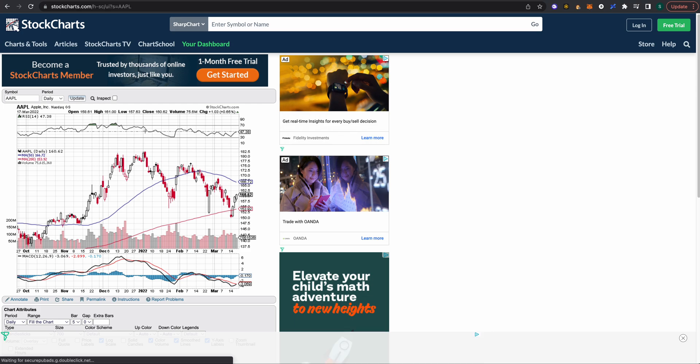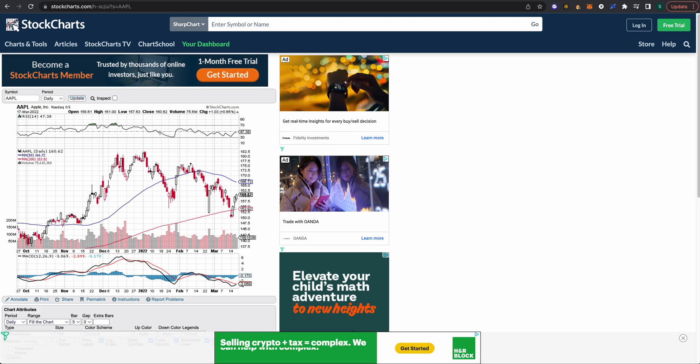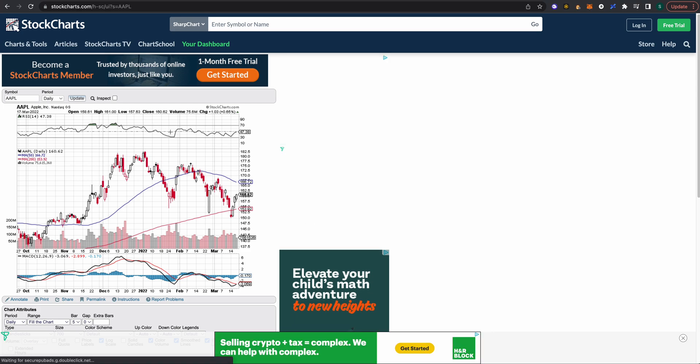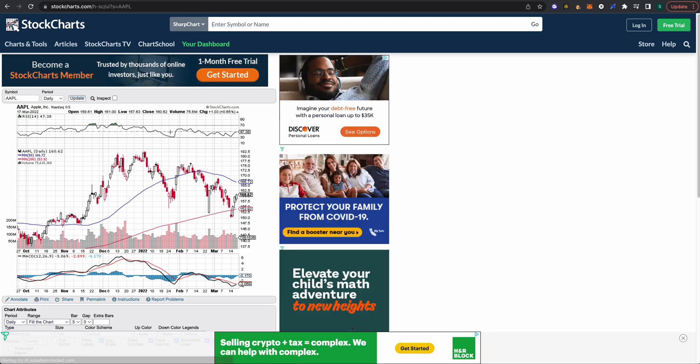One thing to keep in mind is that these are just indicators and that's all that they are. Do not take them as set in stone or as a guarantee for a price correction, but a lot of individuals use them as indicators.